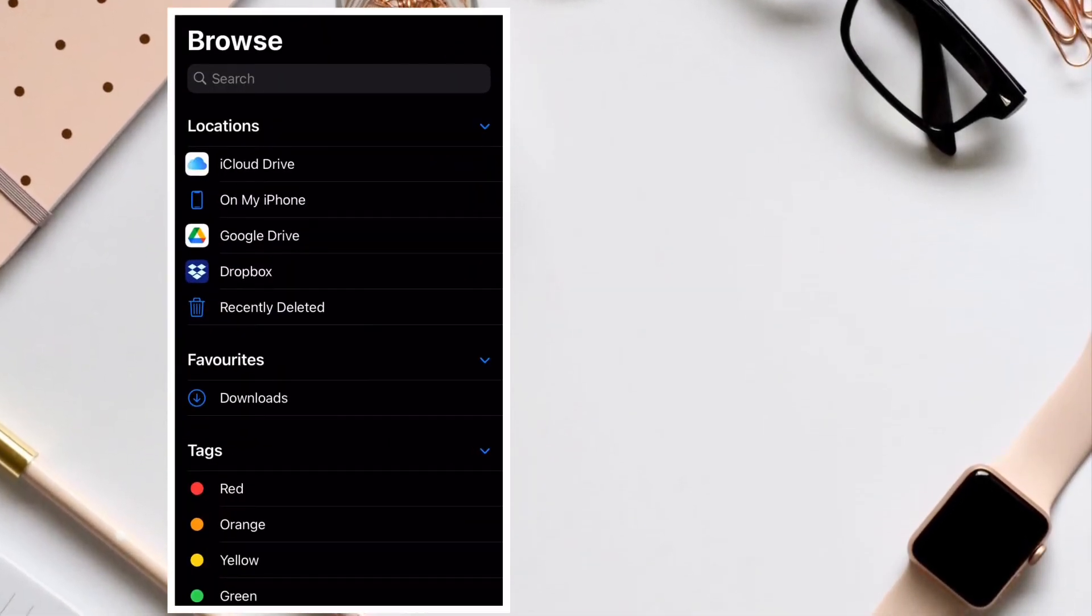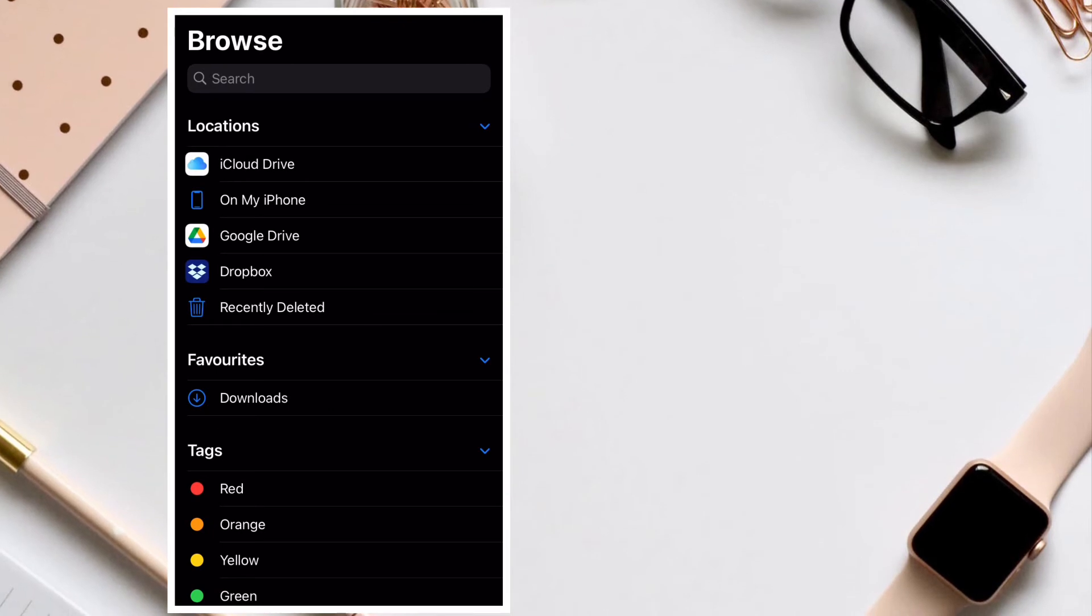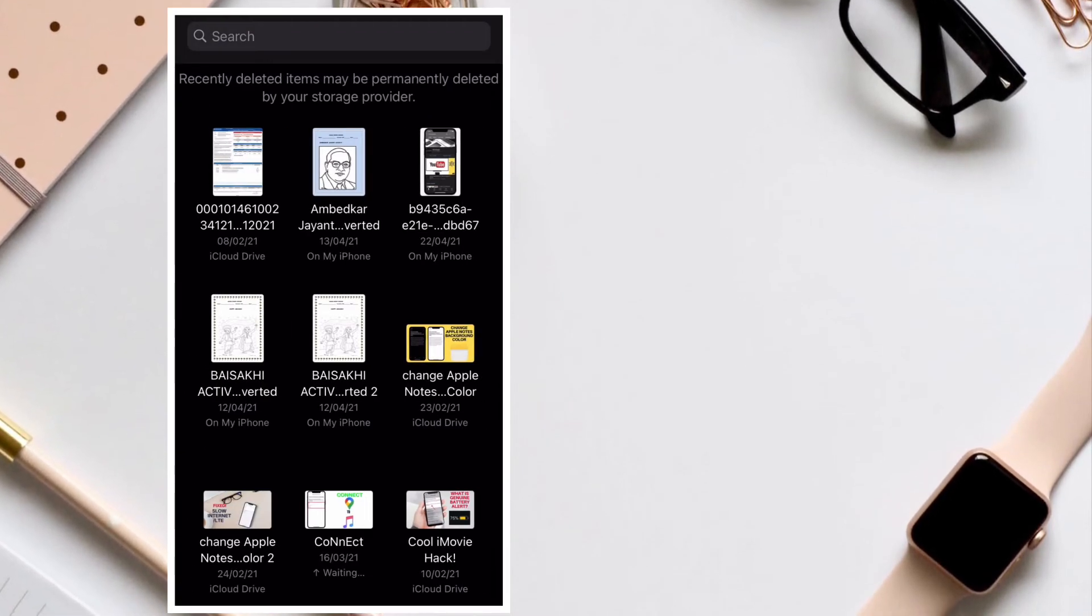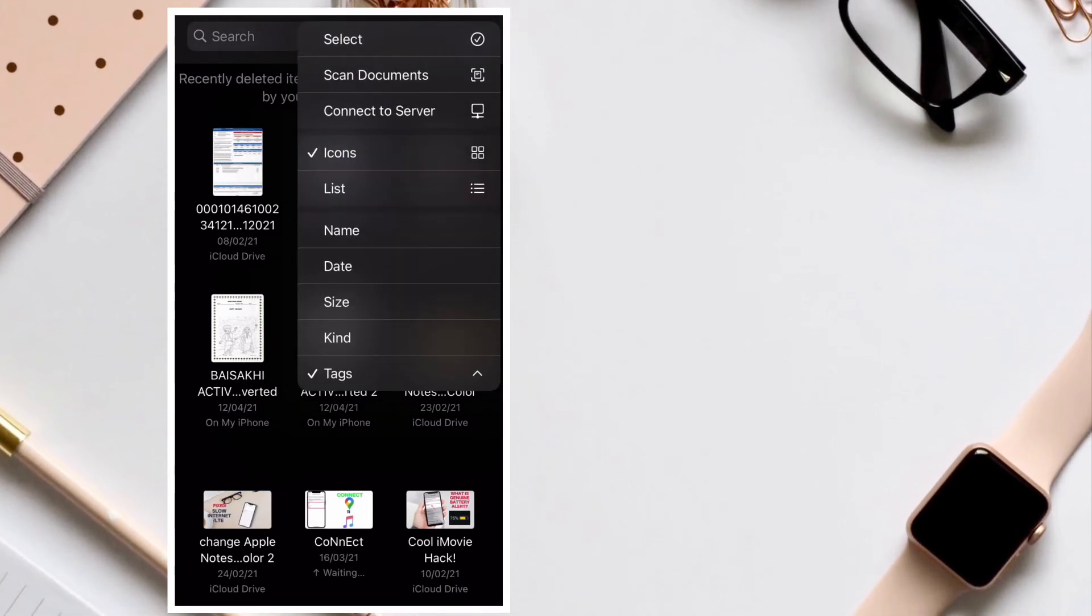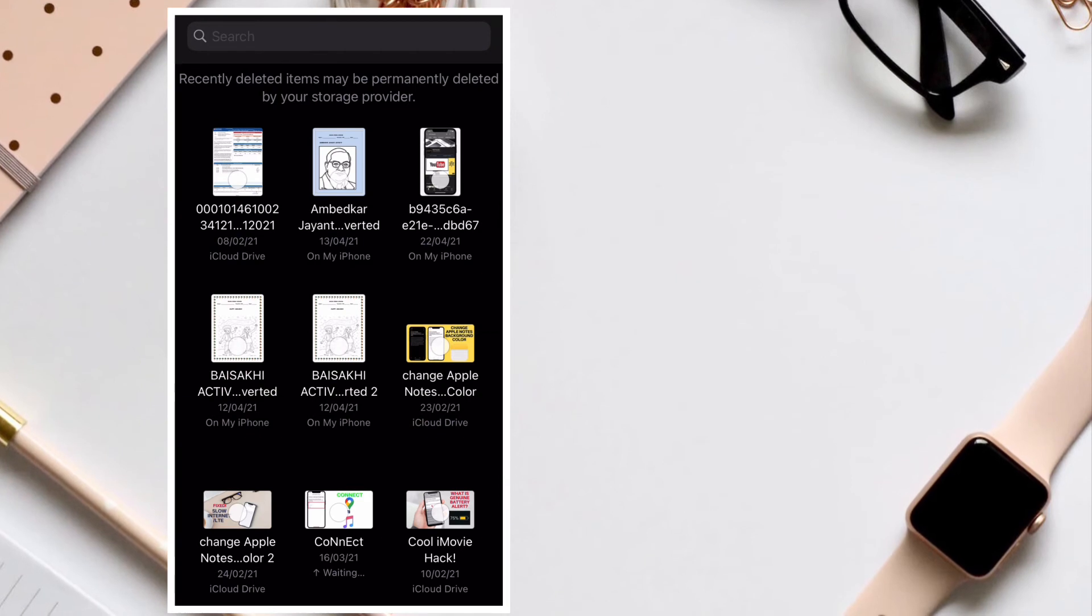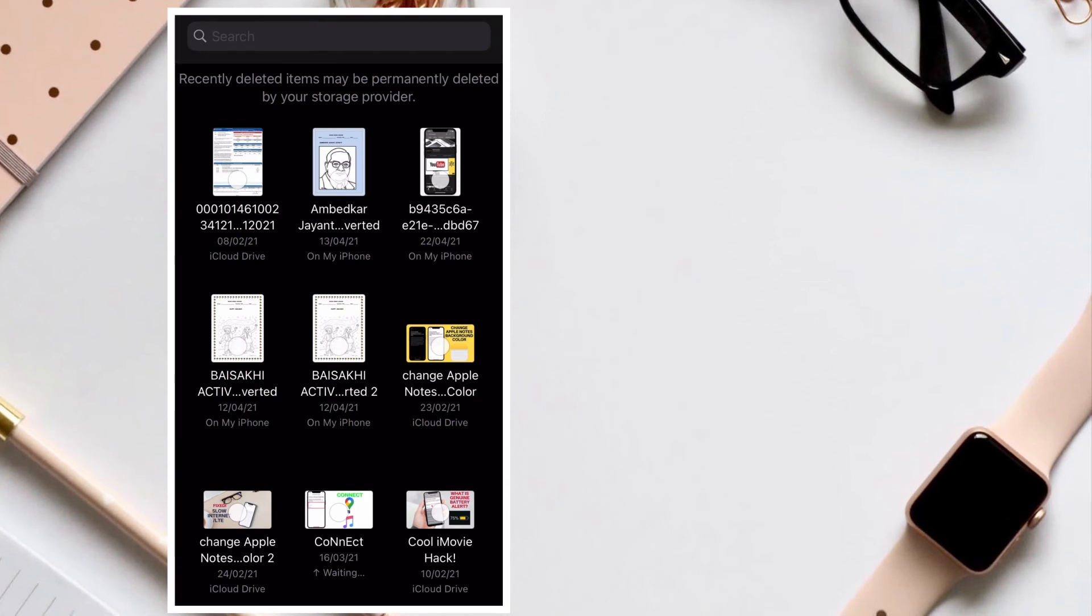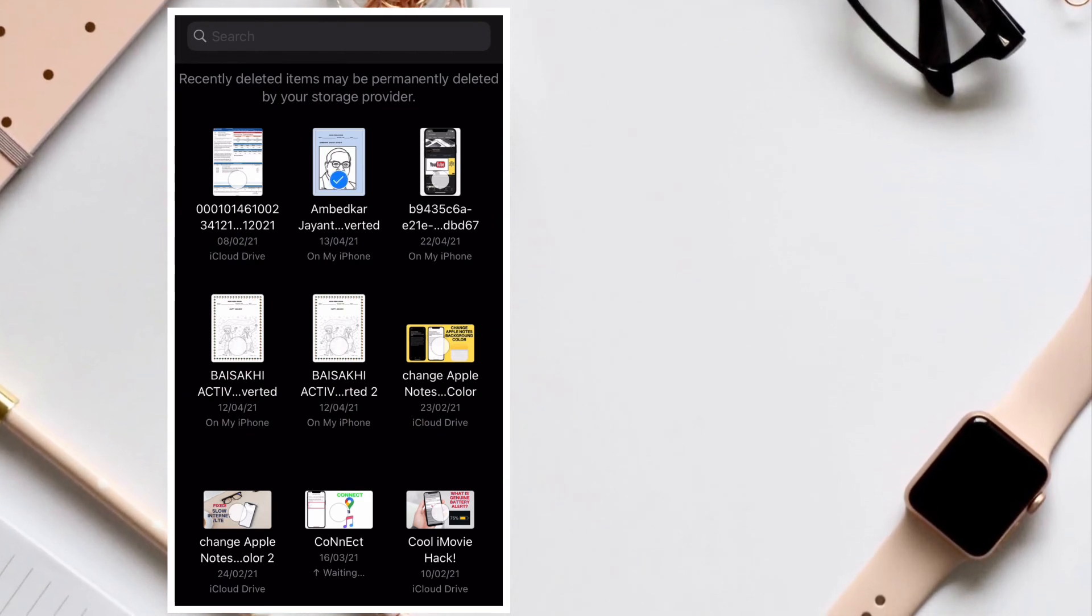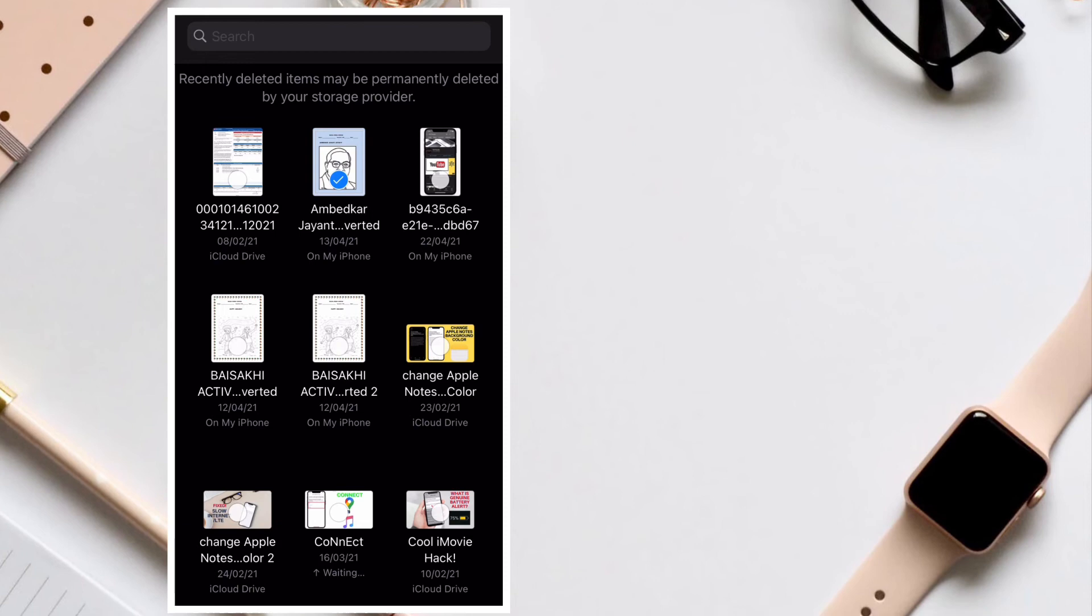So that's the way you can recover all the deleted files on your iPhone or iPad. That's all there is to it. Now that you know how this nifty feature works, make the most of it to easily recover any important files on your iOS or iPadOS device.